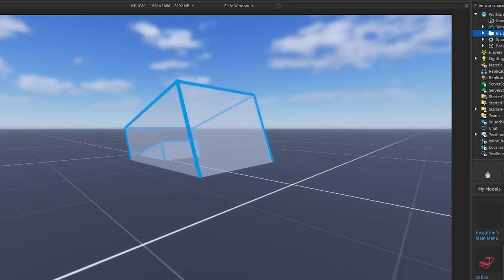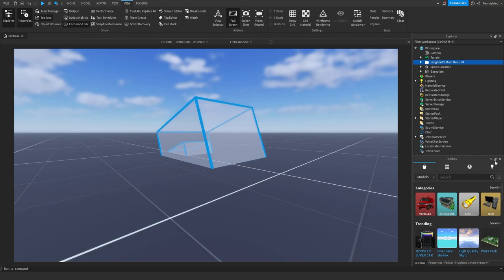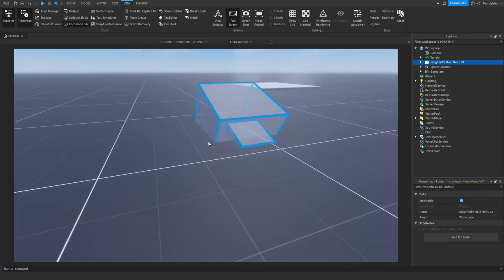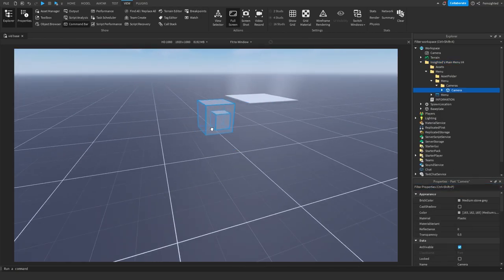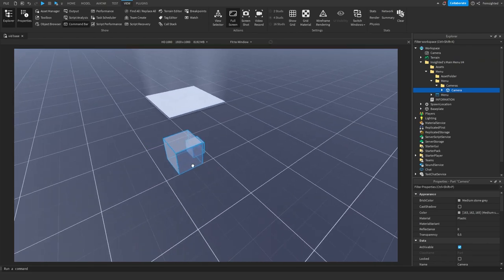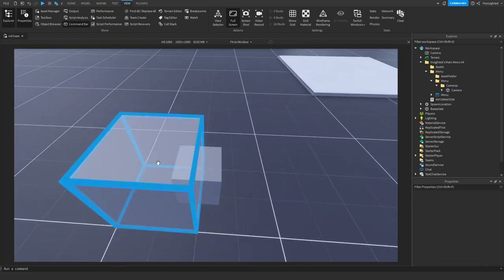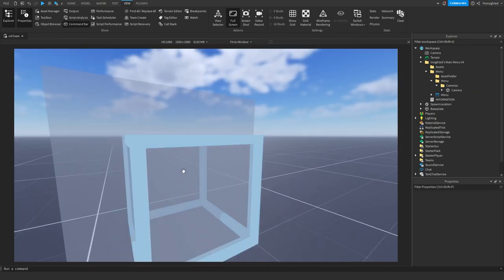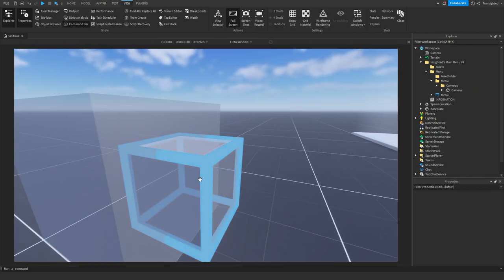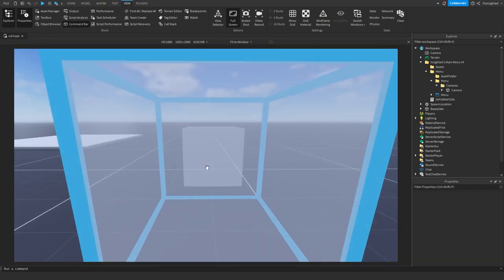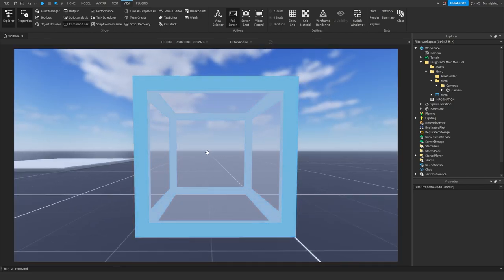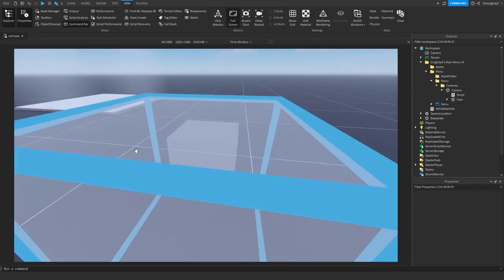Click OK and here's the main menu. You'll be teleported to this part when you insert it - this acts as our camera part. This big part is where the camera will be positioned when the player plays the game, and this little part right here is where the camera is facing.